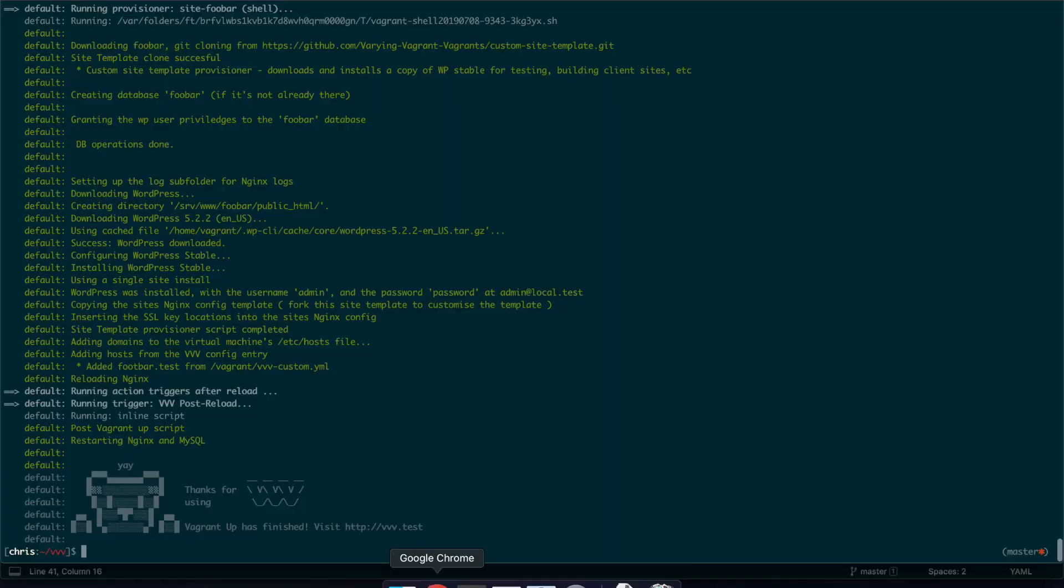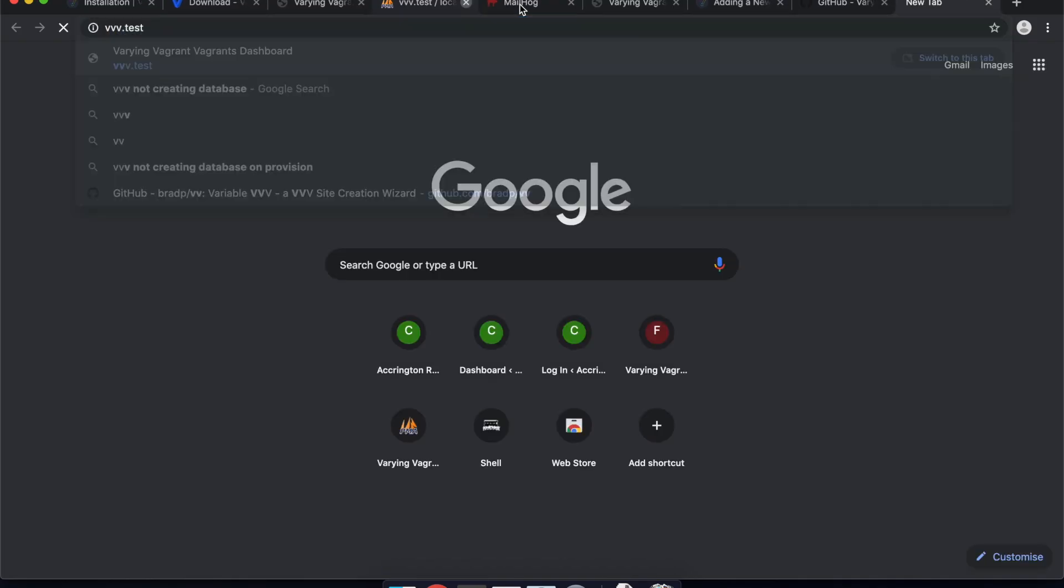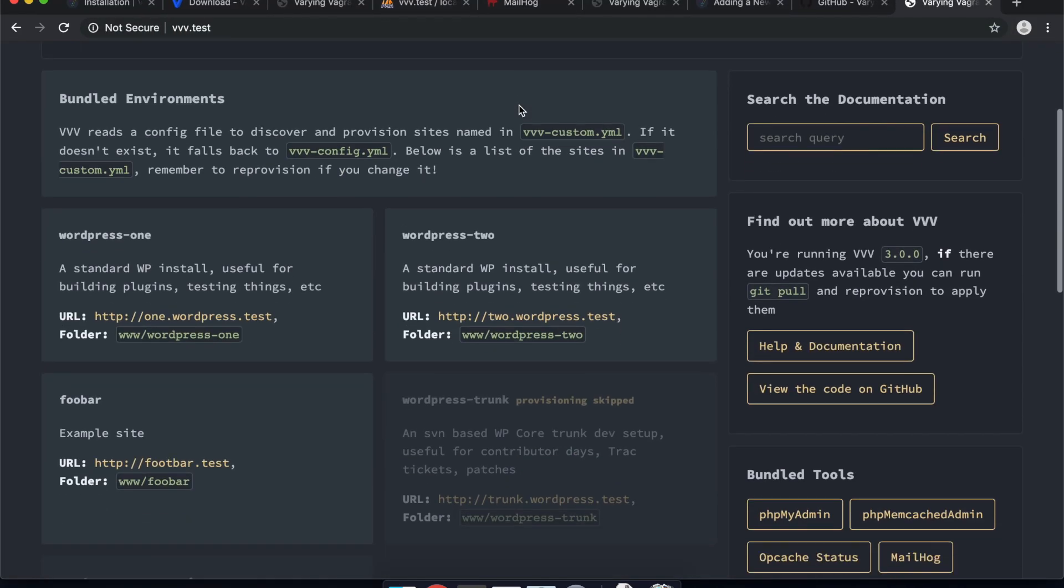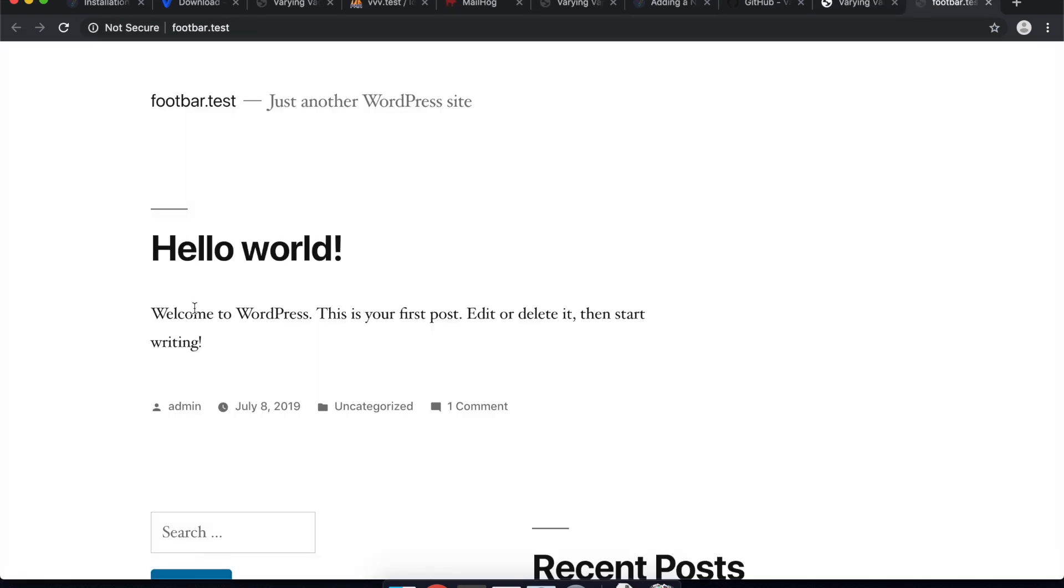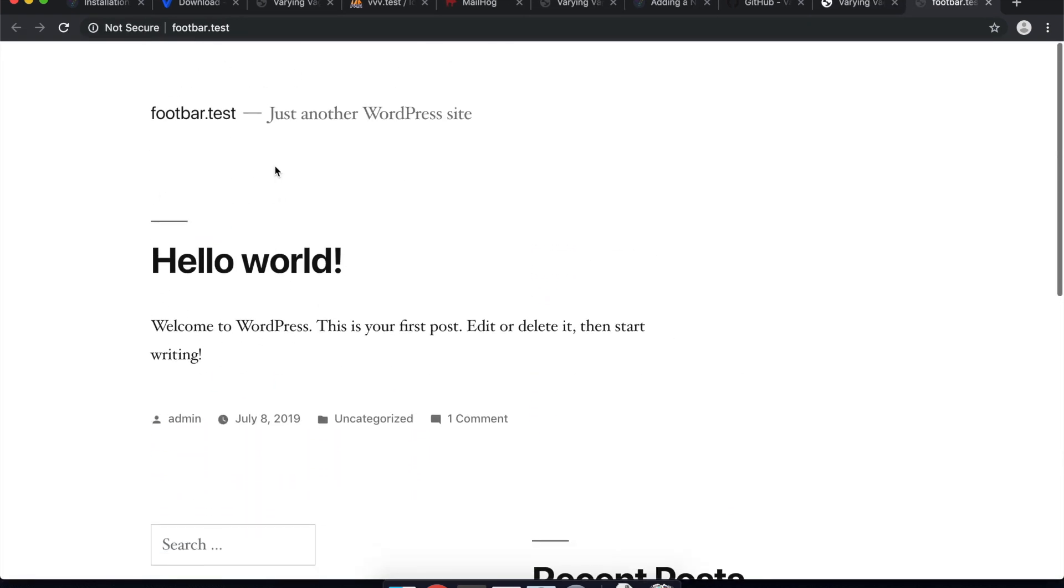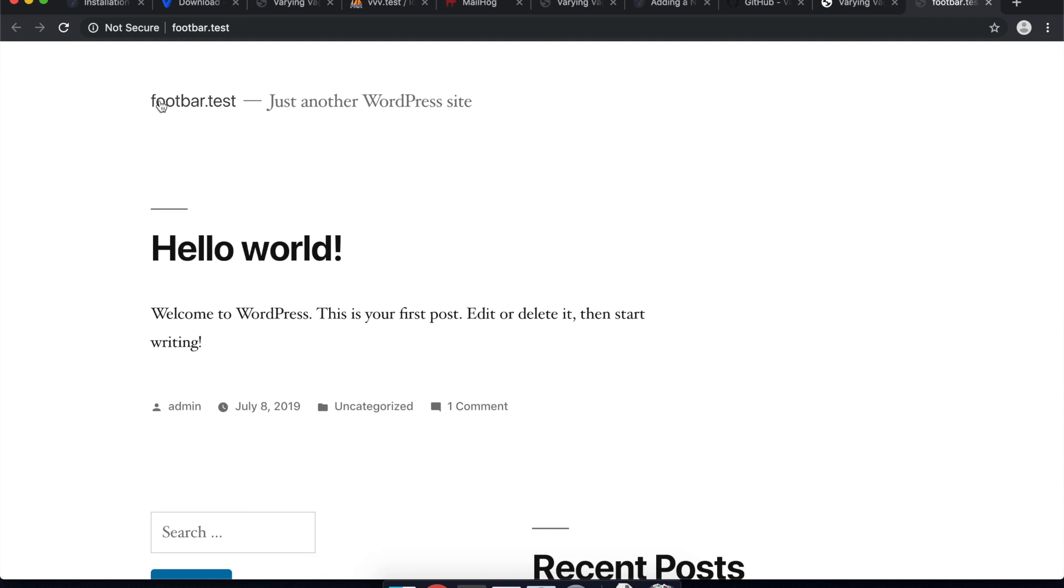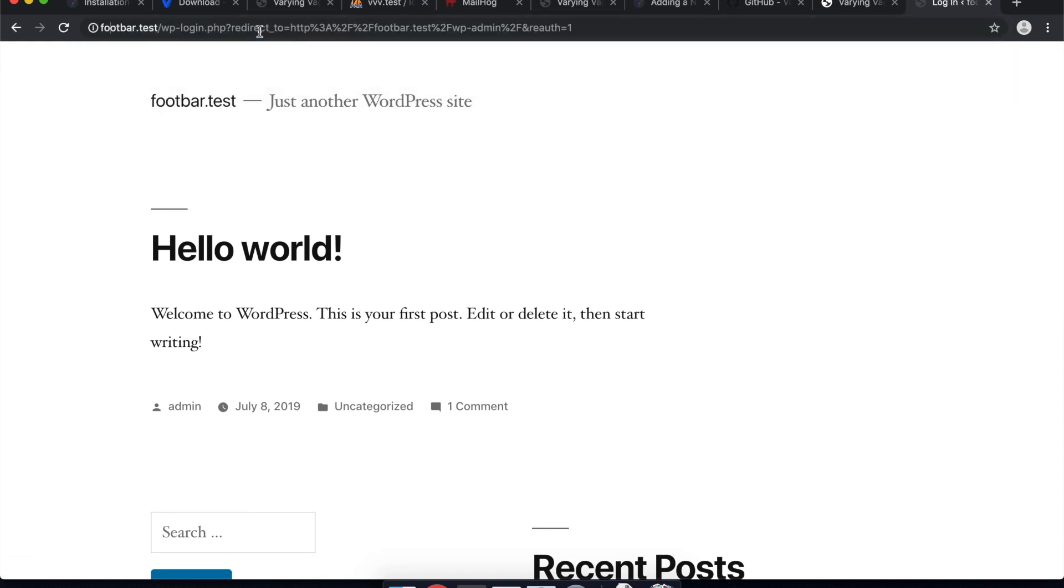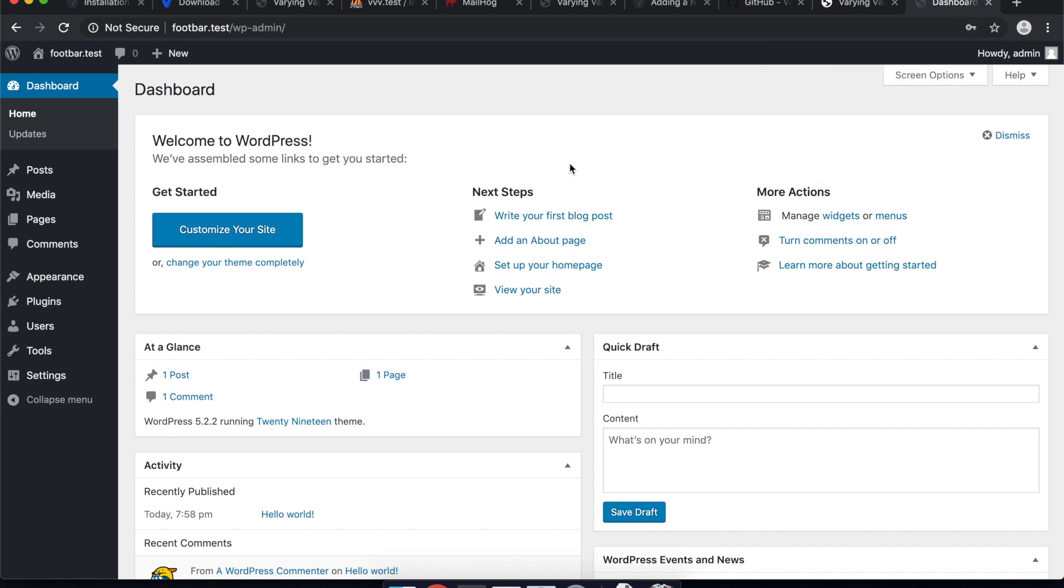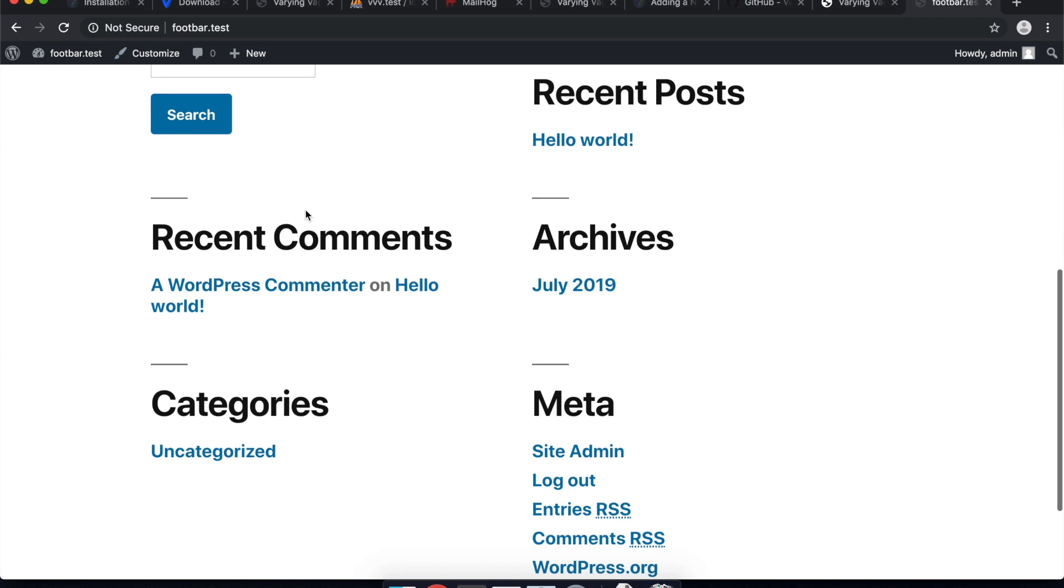So now if we go to our VVV test, we can see there's now a foobar and our example site. And if we click on here there is a blank WordPress site here. So we should be able to log into it here. We'll just go to wp-admin, admin password as it said in the console. And there we go. We've just set up a new WordPress site.